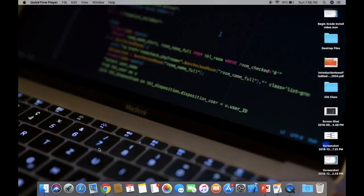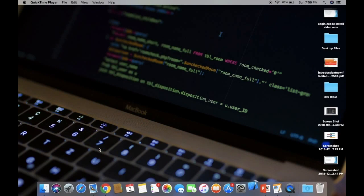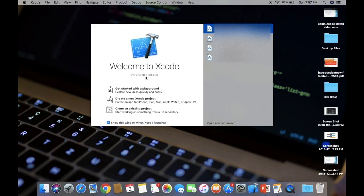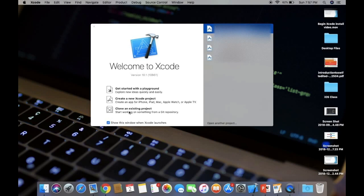After installation, click on launchpad and find your Xcode icon. Click on it. You'll get the welcome to Xcode screen with the version - latest is 10.1. Here are three options: playground where we test Swift code, create new Xcode project, and open existing project. On the right side you can see recent projects.